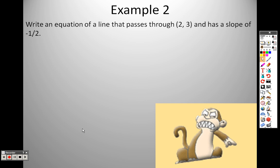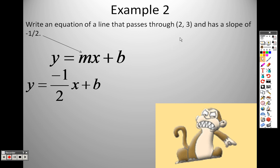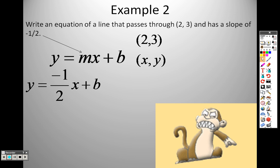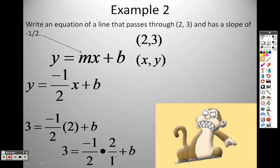Example 2: Write an equation of a line that passes through the point (2, 3) and has a slope of negative one-half. We use the form y equals mx plus b. The slope is negative one-half, so I plug that in for m. The point (2, 3) means x equals 2 and y equals 3. Plugging those in: 2 times negative one-half is like 2 over 1 times negative 1 over 2 — the 2's cancel and I'm left with negative 1.